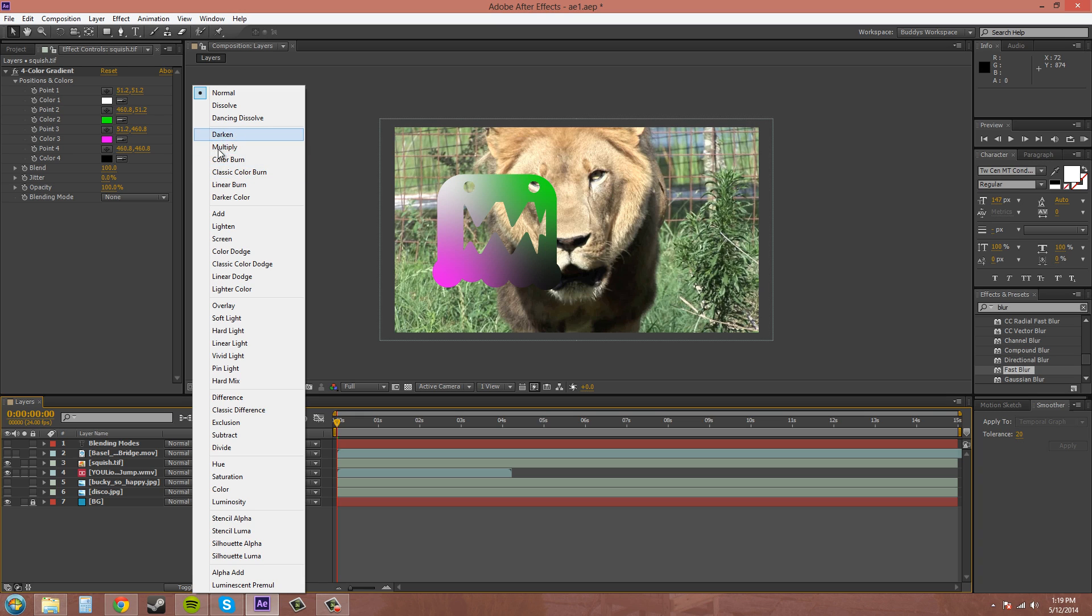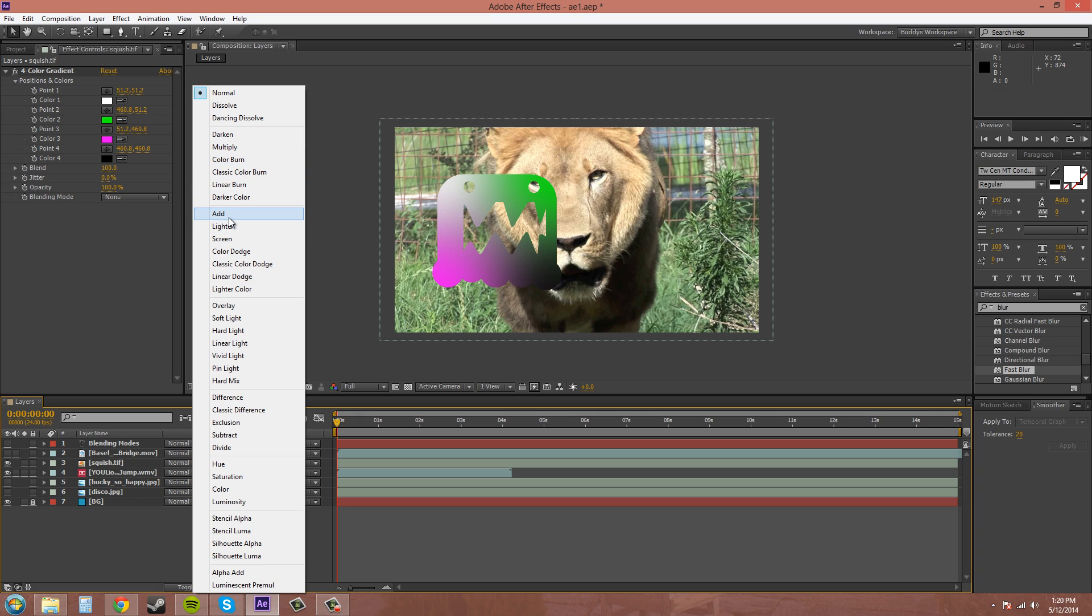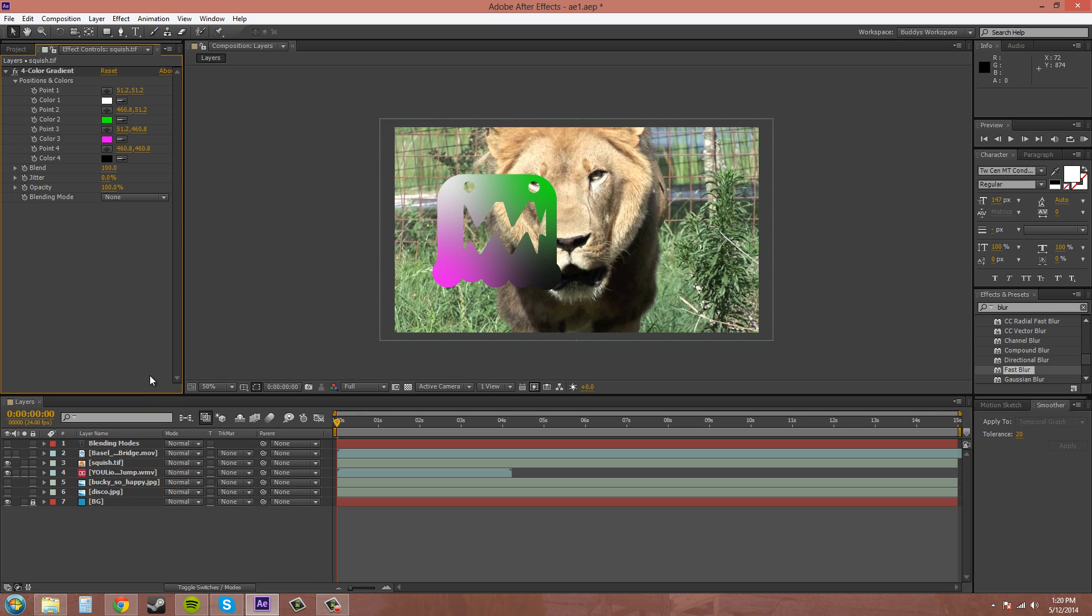Like this section darkens, all these ones will darken the pixels, and all these ones down here will lighten the pixels and so on. I'll go over that for you.